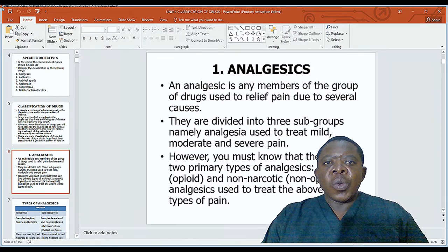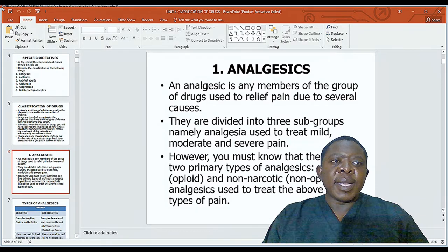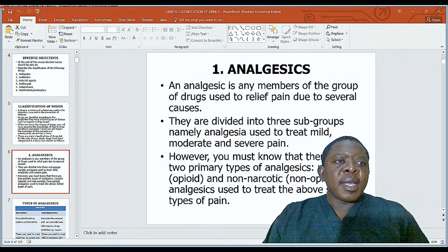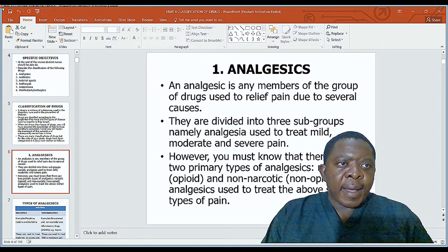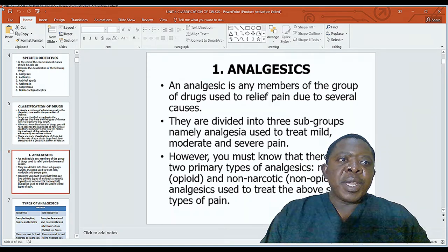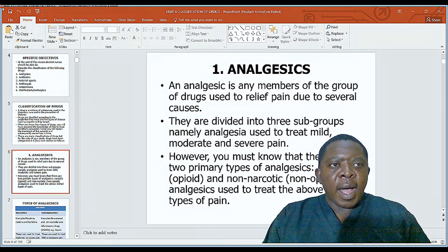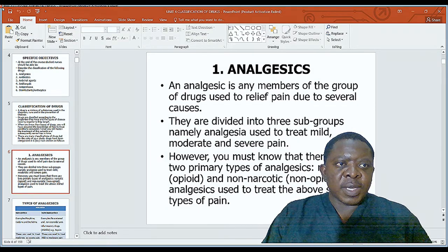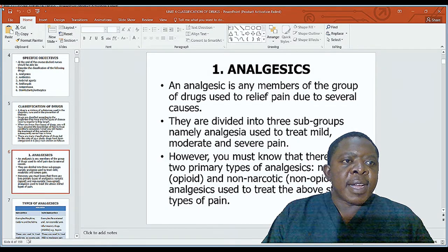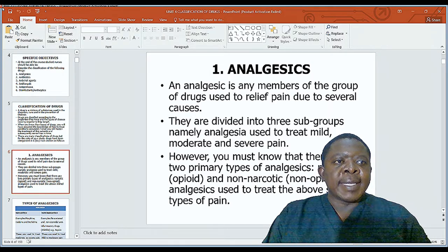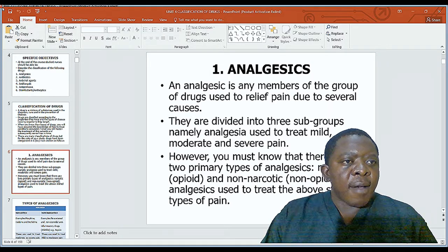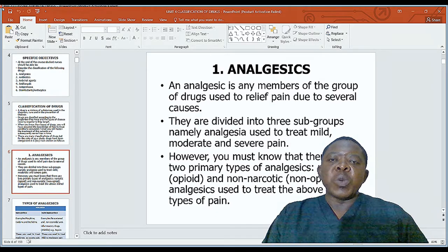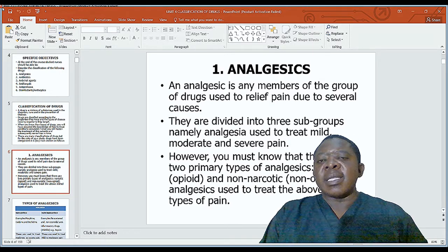The six main classes of drugs are: one, analgesics; two, antibiotics; three, antiviral agents; four, antifungal drugs; five, antiprotozoal drugs; and six, disinfectants or antiseptics. We are now going to look at analgesic drugs.